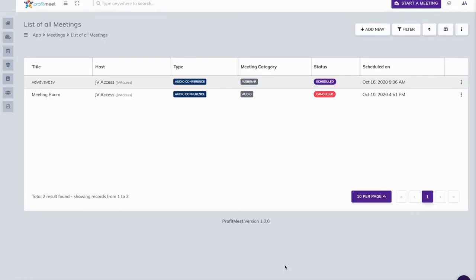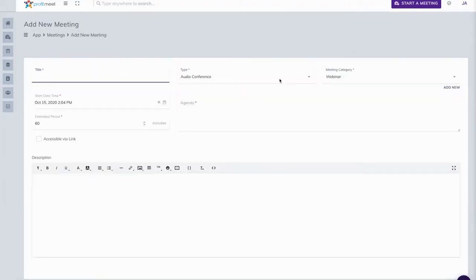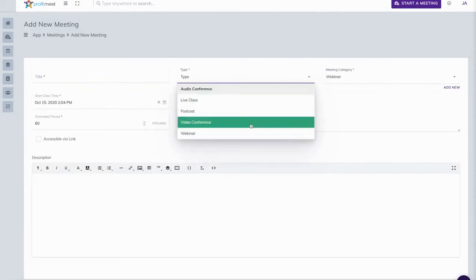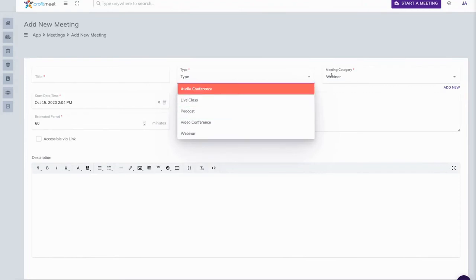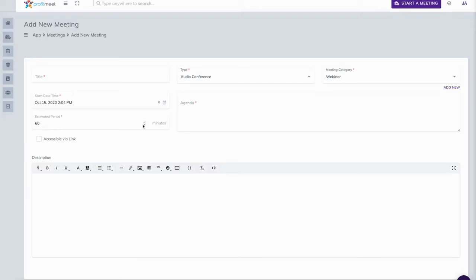So now that we're done with the video conference, let's quickly see the other Profit Meet options and categories. We're here at List of All Meetings. Here you can schedule all sorts of meetings. You can see two meetings already scheduled by our affiliates. You can see a bunch of categories: webinar, audio, but we have more. Let's see them real quick. So right here you can choose the type: audio conference, live class, podcast, video conference, and webinar. You've all seen them before, the meeting category, and then you can write your own agenda and description depending on what you want. Say you are doing a live class, you can write whatever is going to be explained during that live class, same for webinar. Now you can choose for your class to be accessible via link, so it can be accessed by anyone with or without Profit Meet, or you can choose not to be accessible by link, and that will restrict your meeting only to Profit Meet users that you choose.